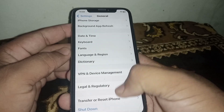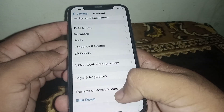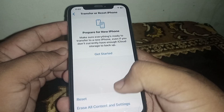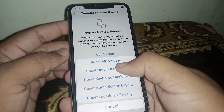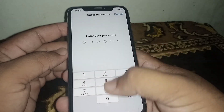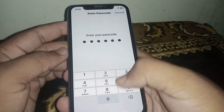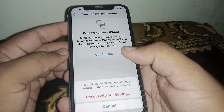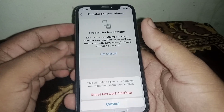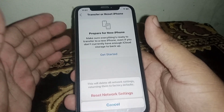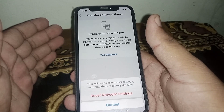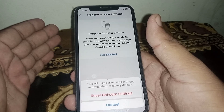After that, go back and scroll down, click on Transfer or Reset iPhone, click on Reset, then click on Reset Network Settings. Enter your passcode and confirm by clicking Reset Network Settings. After resetting network settings, I hope your problem will be fixed.